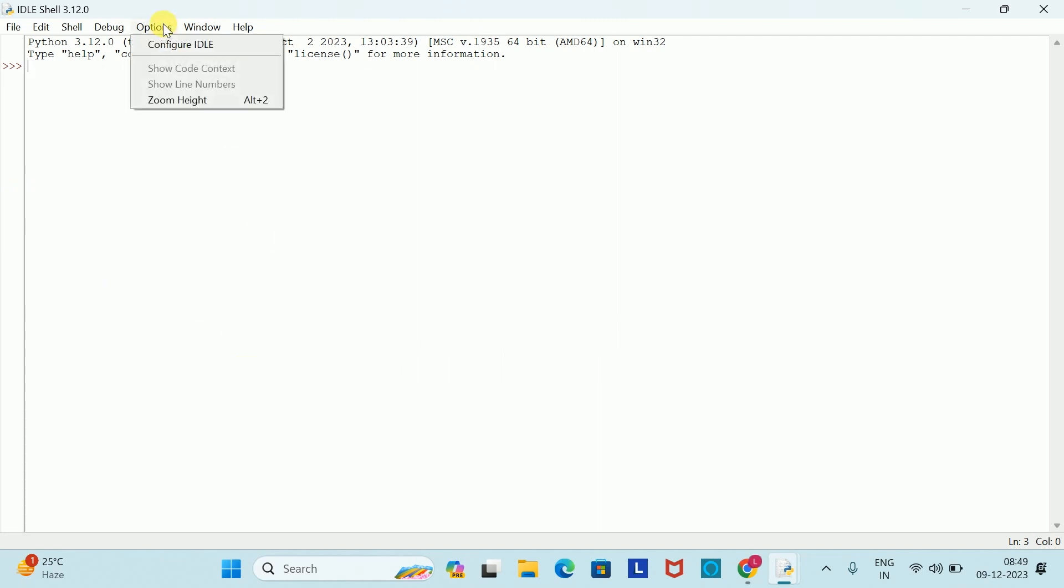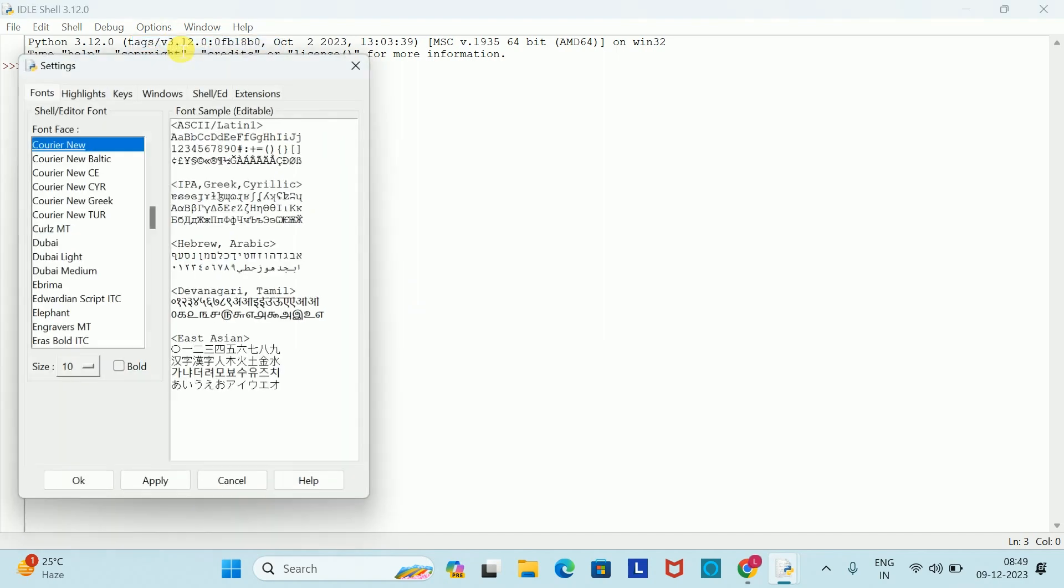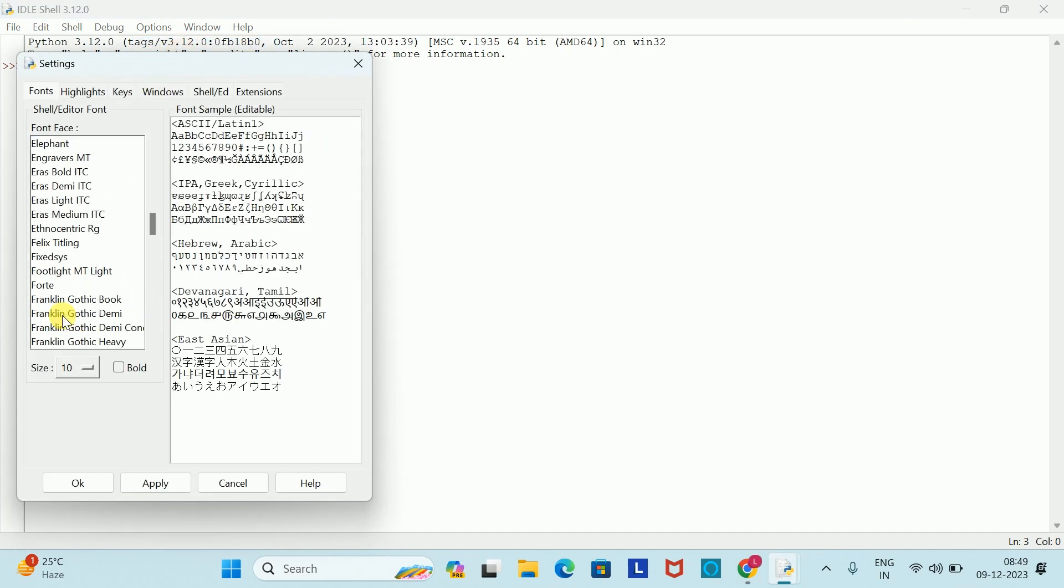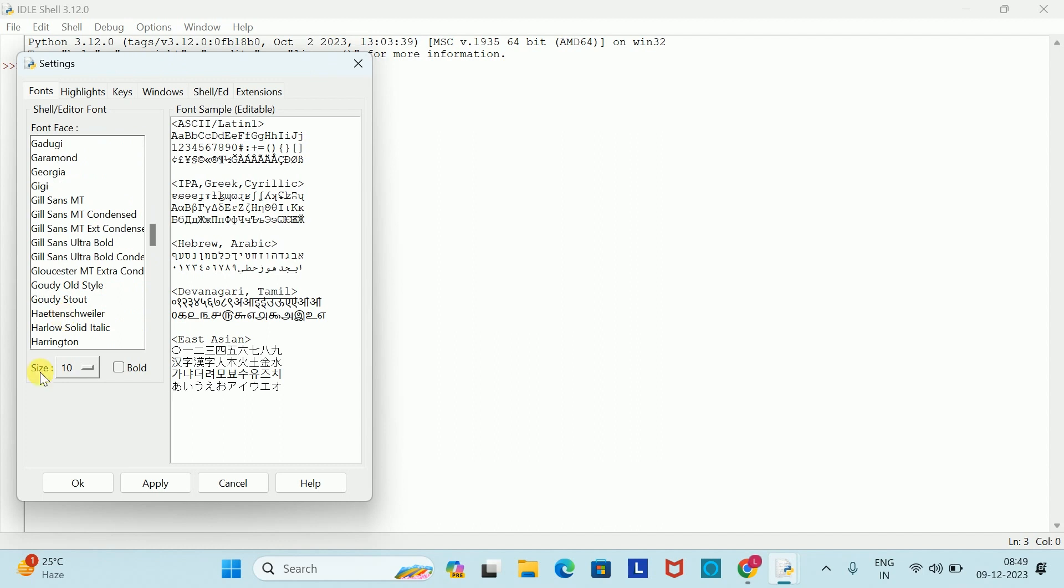Go to Options and go to IDLE, and you can use any text style. You can use size, and you can also add style.